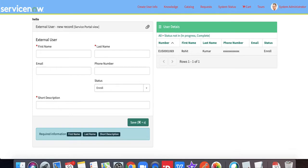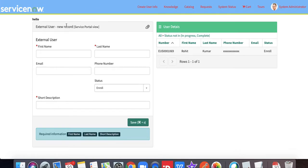This is the form we created. In this form, you can see the external user. Here you can put the username, first and last name, email address, and phone number.